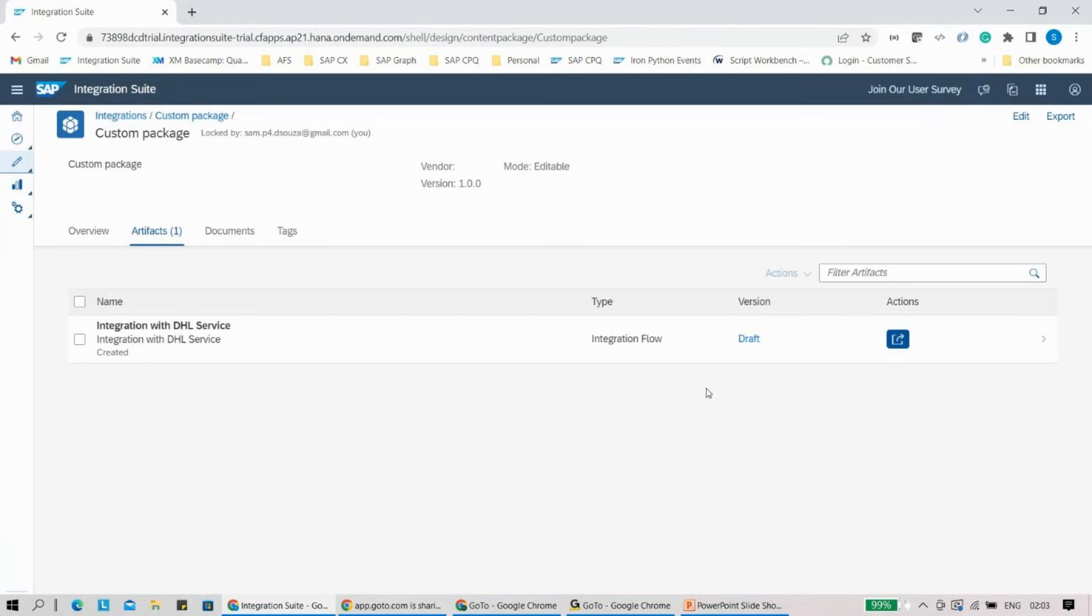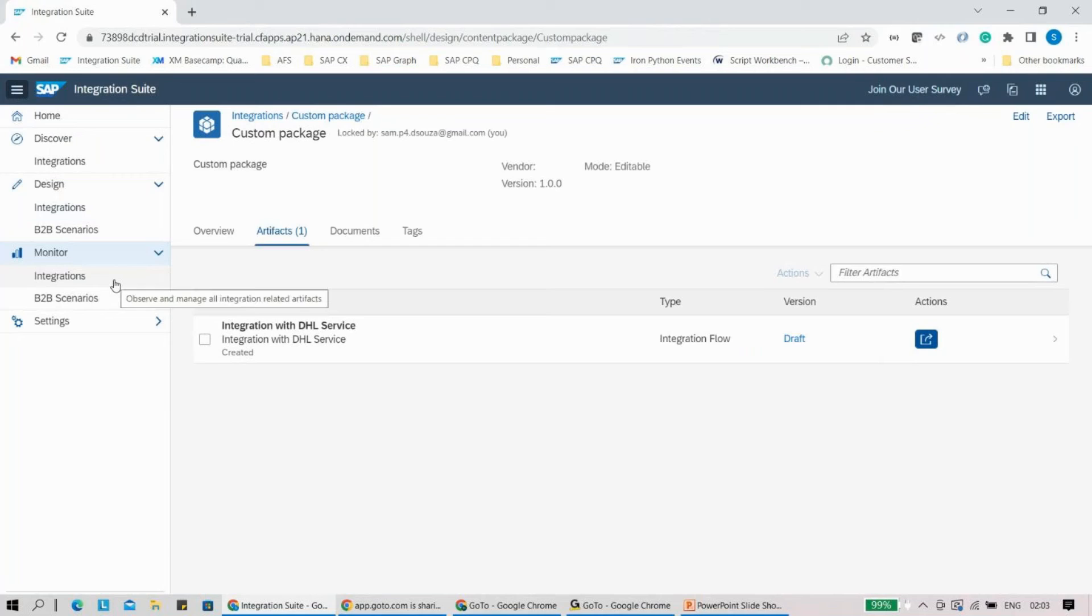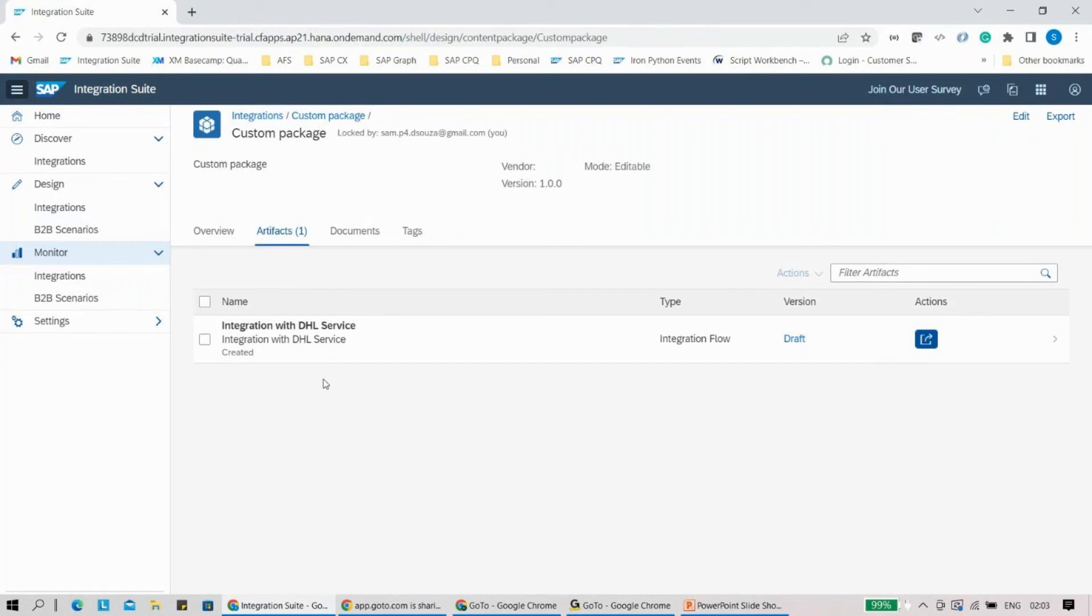One more thing I really want to talk about is, what if this iFlow is already running? How does it work in that particular case? Let's say yesterday you ran this iFlow and it's been executed 50 times, and now if you have changed the name, how will it work out?